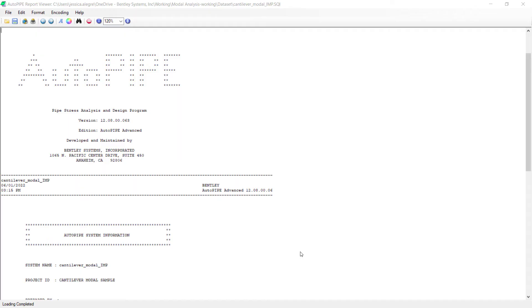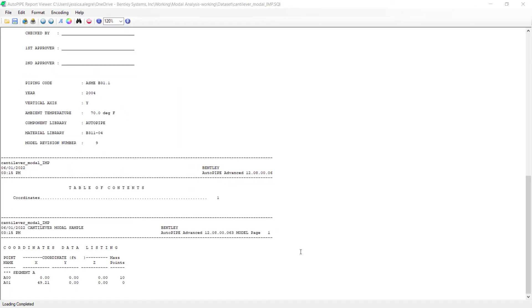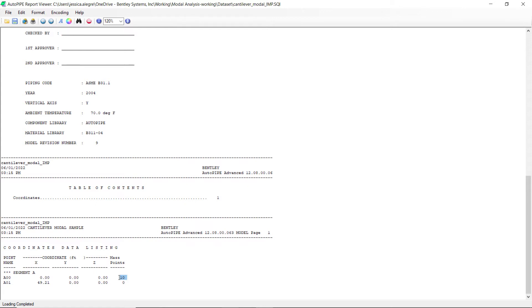In the coordinate sub report, if I scroll down to the bottom, I can see that there were 10 mass points added along the pipe between points A0 and A1. Remember, previously we added two points. Now we're adding 10 points. So we're taking this 49.21 foot section of pipe and dividing it into 11 equal pieces, refining the model much more than we did in exercise two.